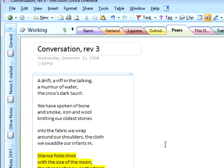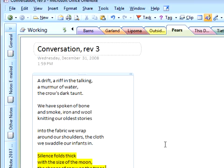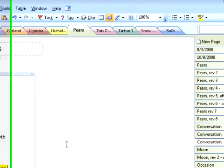Now all this organization is really great, but sometimes I still can't find things. And that's okay because the search in OneNote is fantastic.